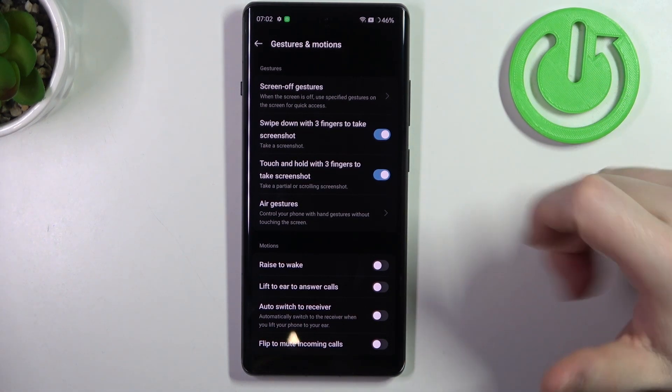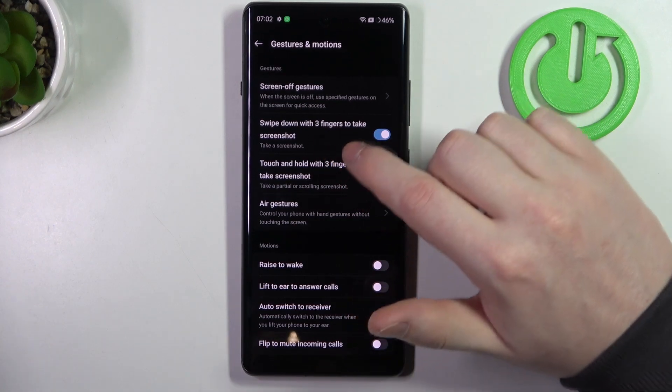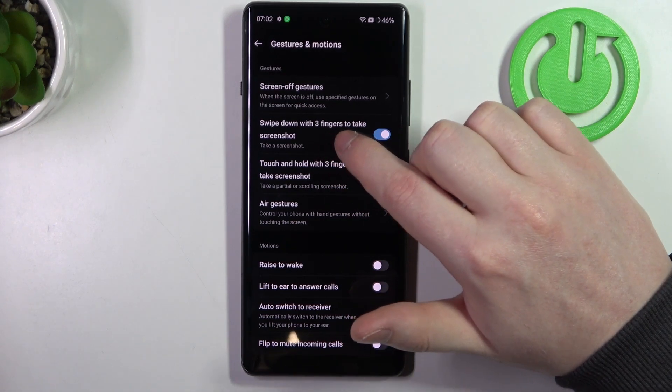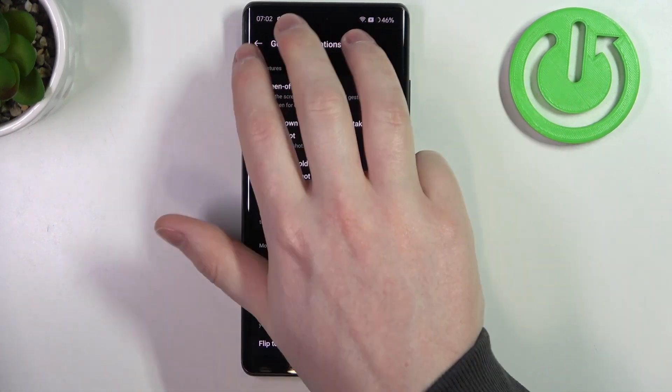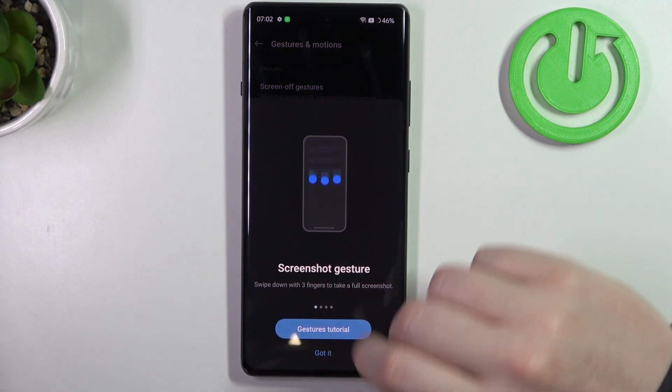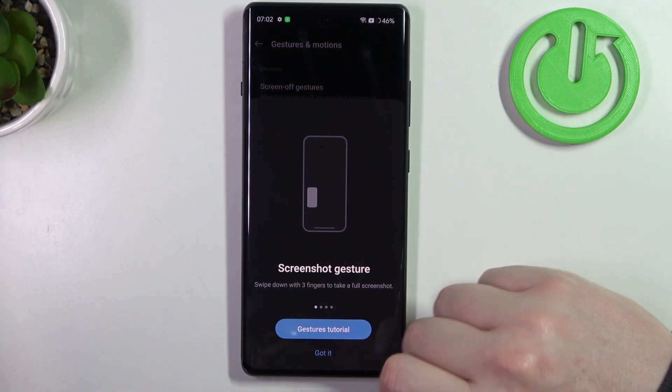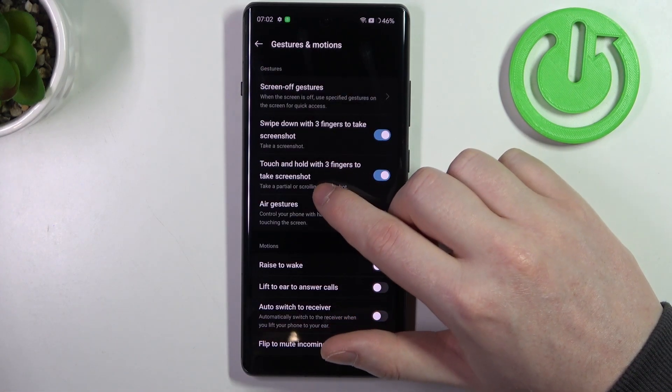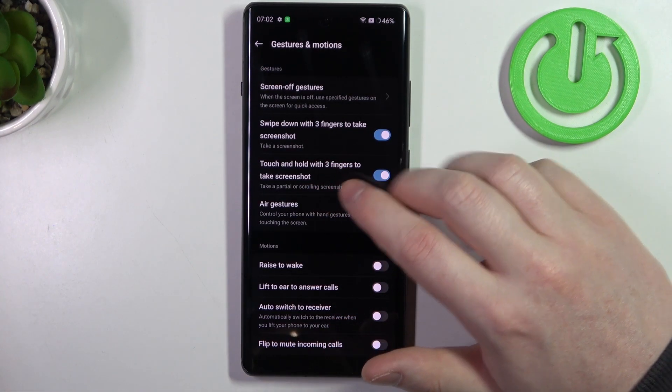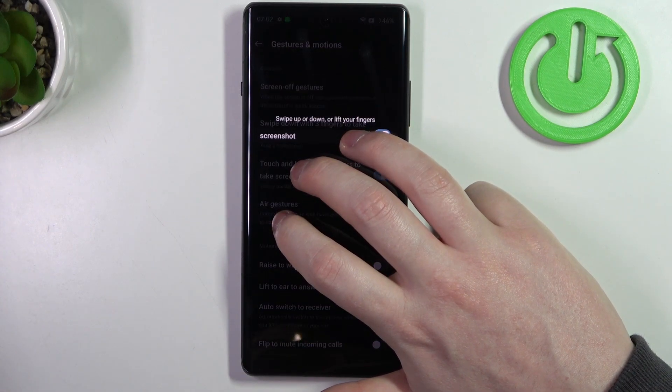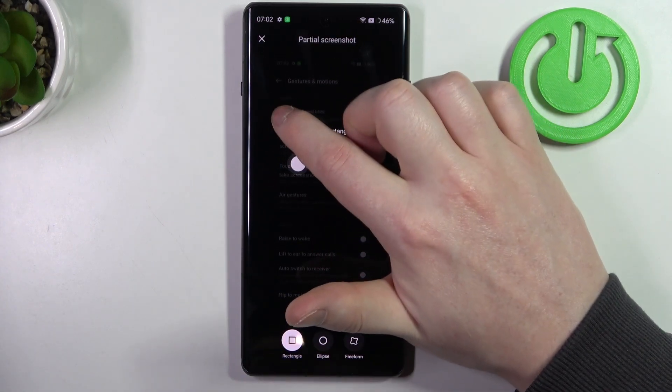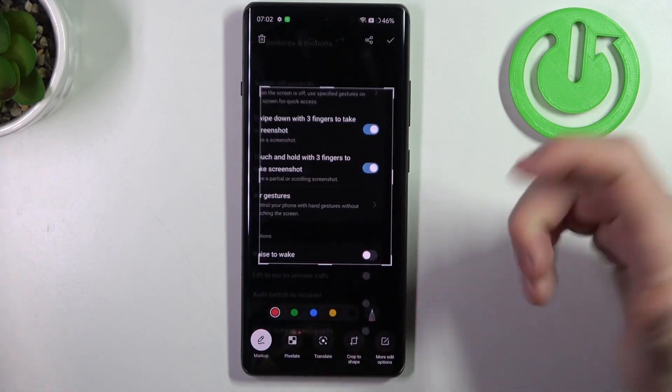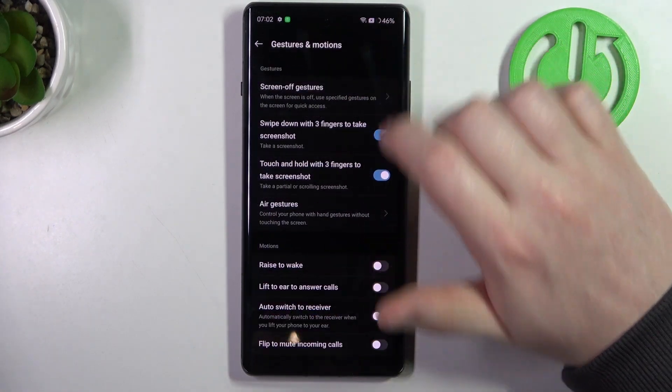Now, let's start with swipe down with three fingers to take a screenshot. It works like this, and that way you can make the screenshot. Next is touch and hold with three fingers to also take a screenshot, but in this case when we hold our three fingers we can take a partial screenshot just like that.